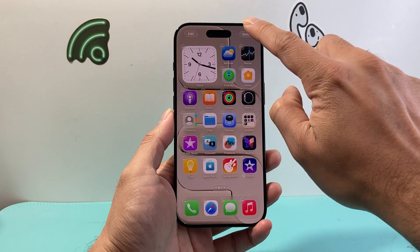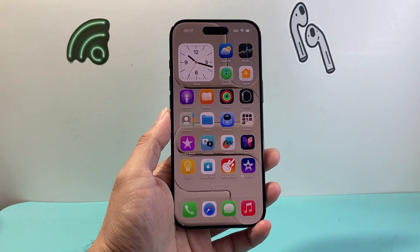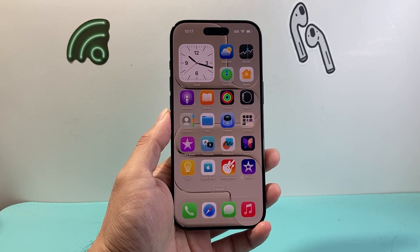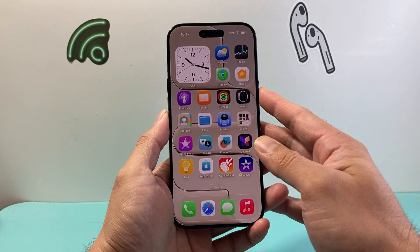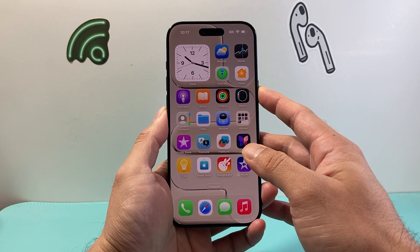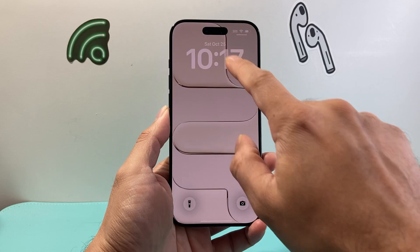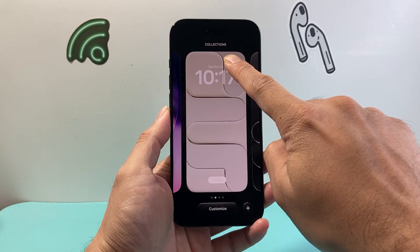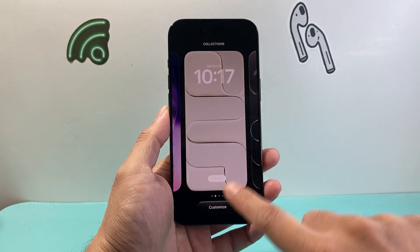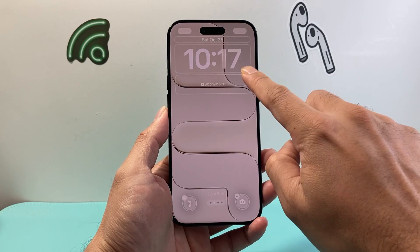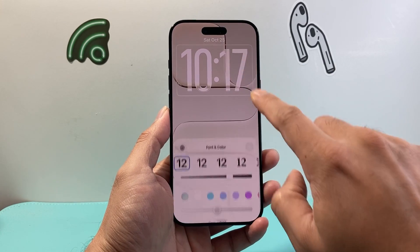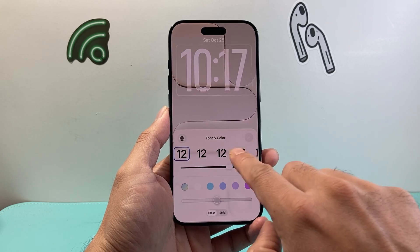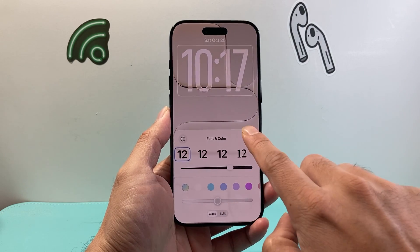Once that's added, I'm going to hit done, and now I have added that time widget on my iPhone home screen. You can also add it up here by the clock area as well. If we need to edit that piece, you're going to long press and click on customize. Then if you want to make it bigger, smaller, or change up the time here, you can use the font or color changes as well.